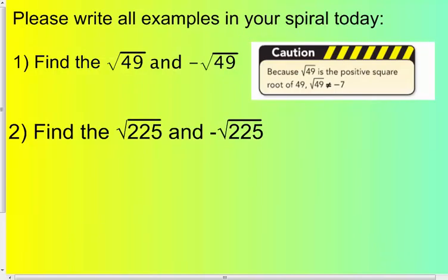Please write all the examples in your spiral today. Number 1: find the square root of 49 and the inverse of the square root of 49. The radical symbol means the positive answer, so the square root of 49 is positive 7. And the inverse of the square root of 49 would be negative 7.